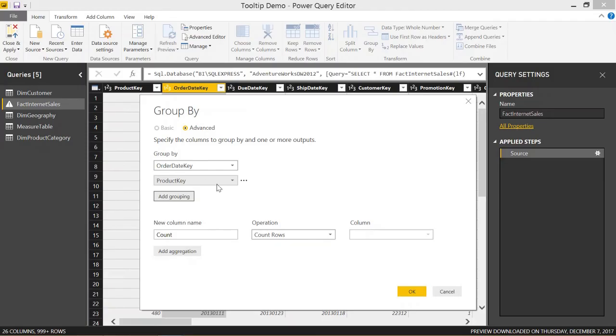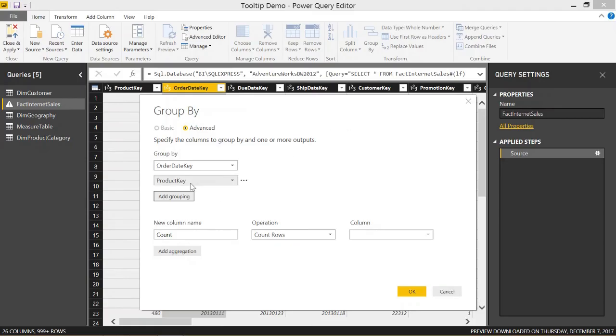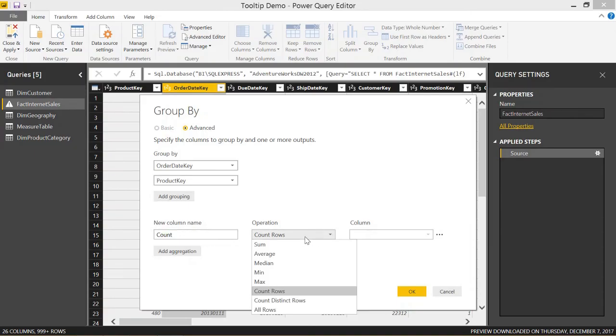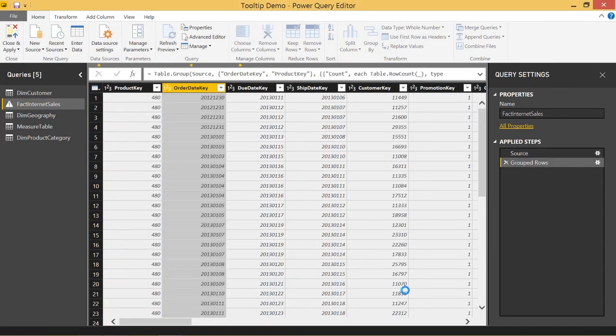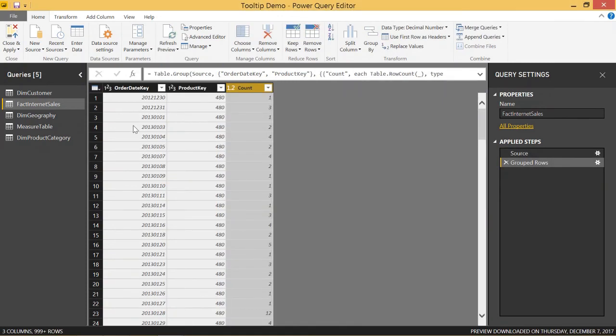We're going to use the same order date key and our next grouping is by product key. Basically what this means when you group by multiple columns is it groups everything by order date key. You can have a few different rows with order date key and everything that has a different product key will go into its own separate row. Let's do the count rows. We'll call it count. You don't actually have to specify a column when you count rows. We can click OK and see this in action.